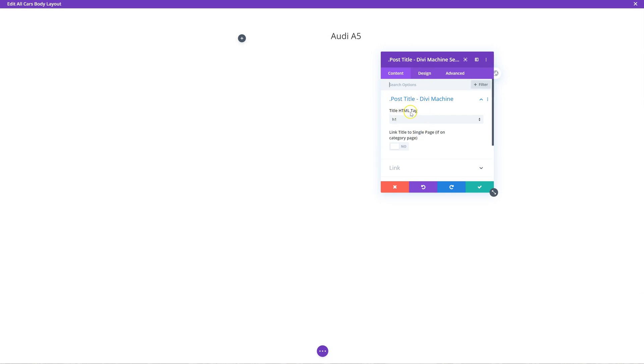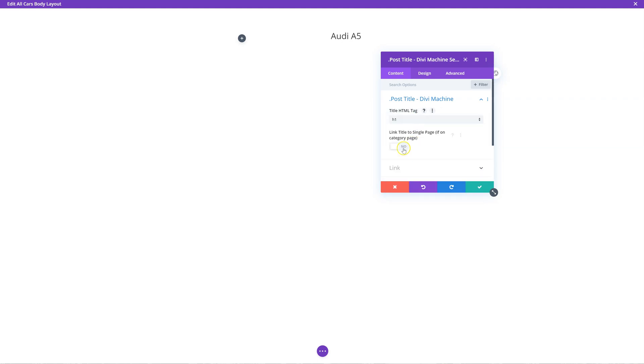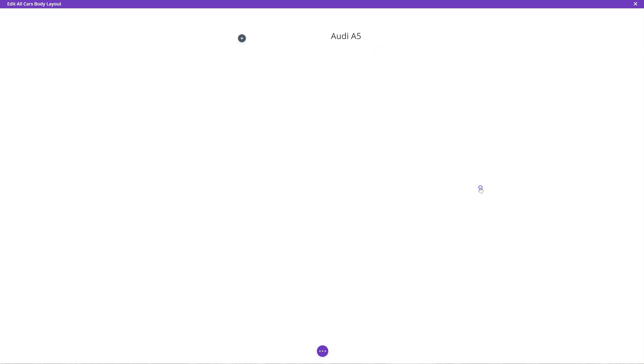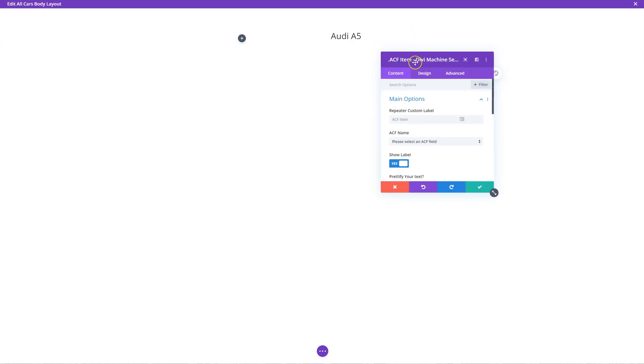So you can see the post title module is pretty straightforward. You can choose the HTML tag. So if you use it in the custom loop, which you'll see, you can change that and you can link it to the single page, but we're on the single page, so you don't need to link it. Save pages, save, save changes. The next thing I want to do is show the advanced custom field item module.